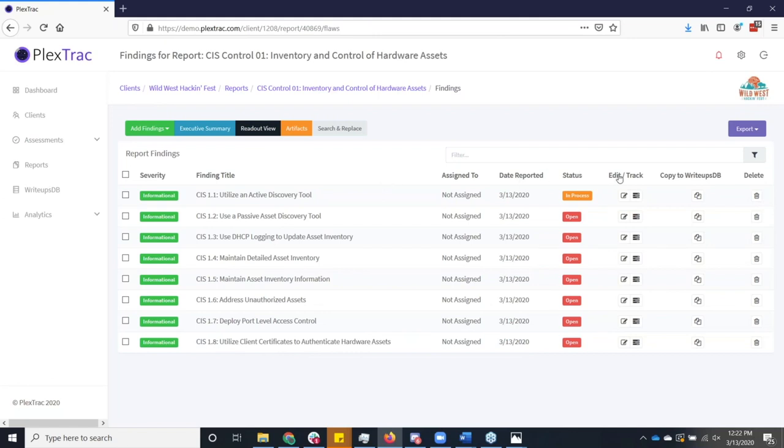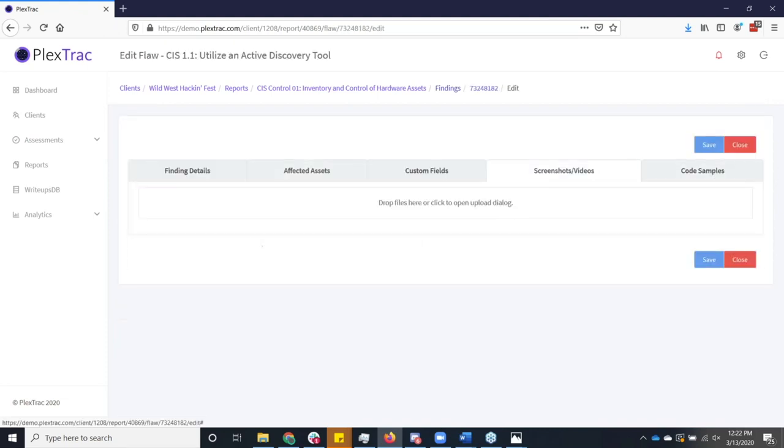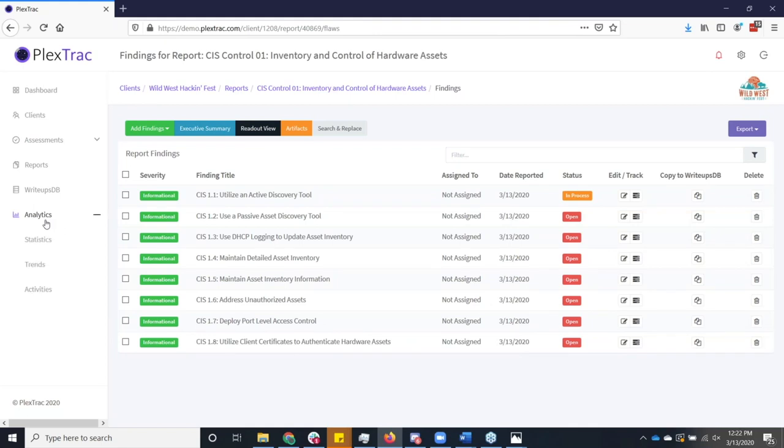So yeah, I see PlexTrac does allow recordings within the report. Obviously, we can't put those into a word export, but absolutely. And that's just done, once again, as a refresher over here in the screenshots videos. And that's where you would upload that information as well. The other thing I want to tease very quickly is our analytics.